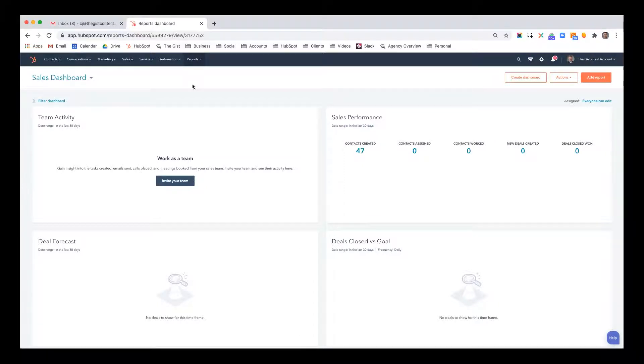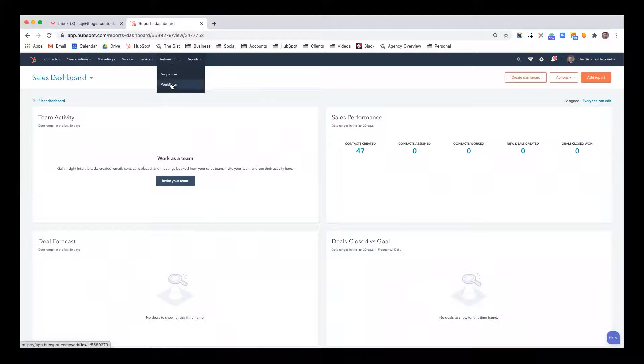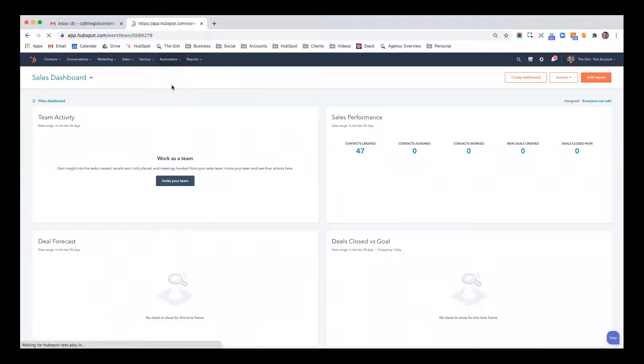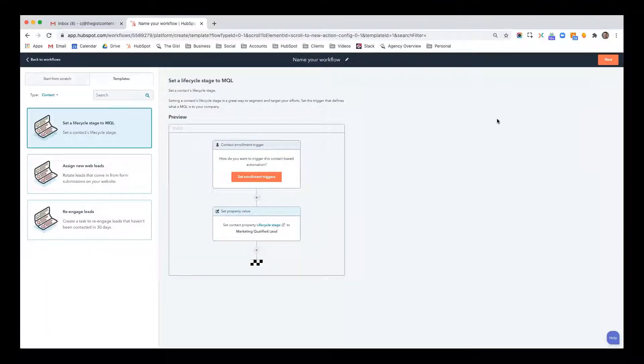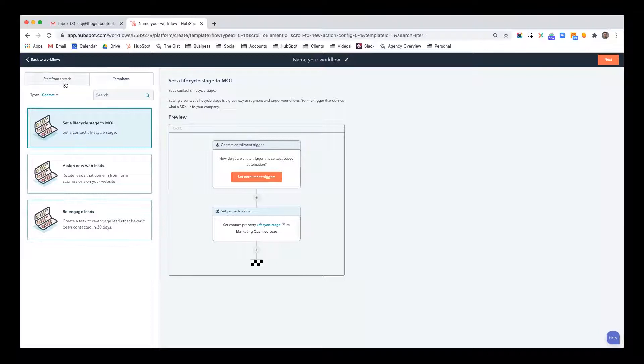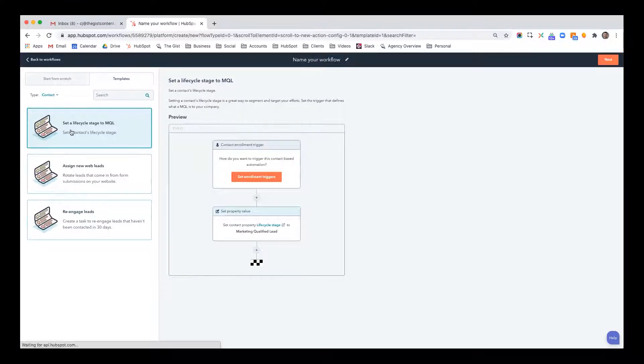When you want to go to automation, click automation and then workflows. Then create new workflow. When you're in here, you can pick from some templates to start, or you can start from scratch.